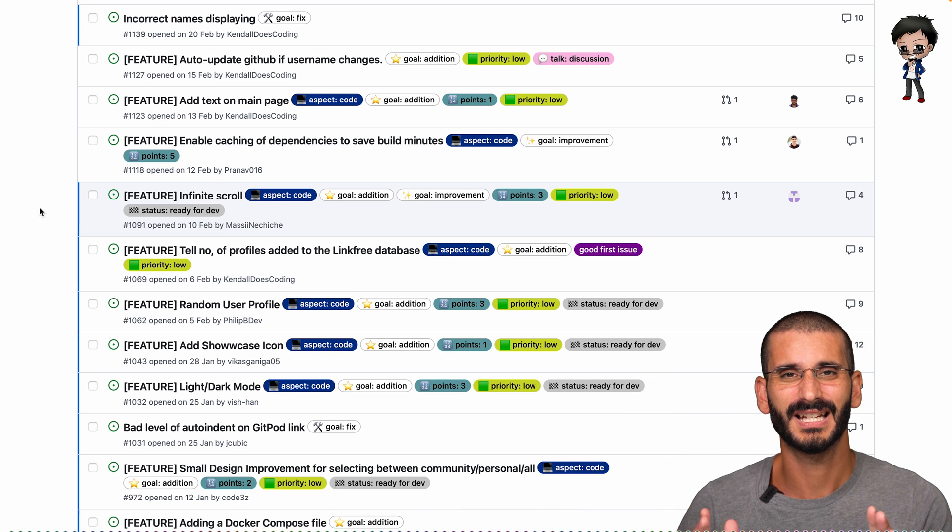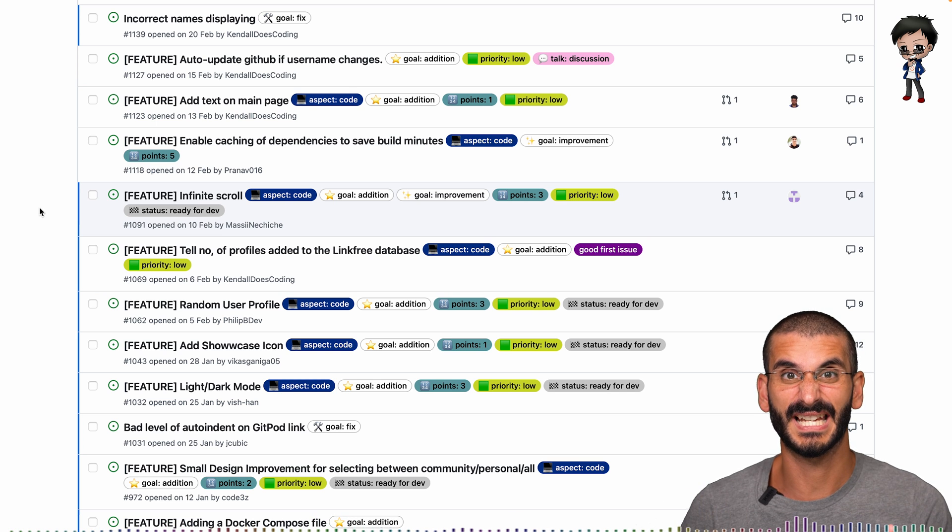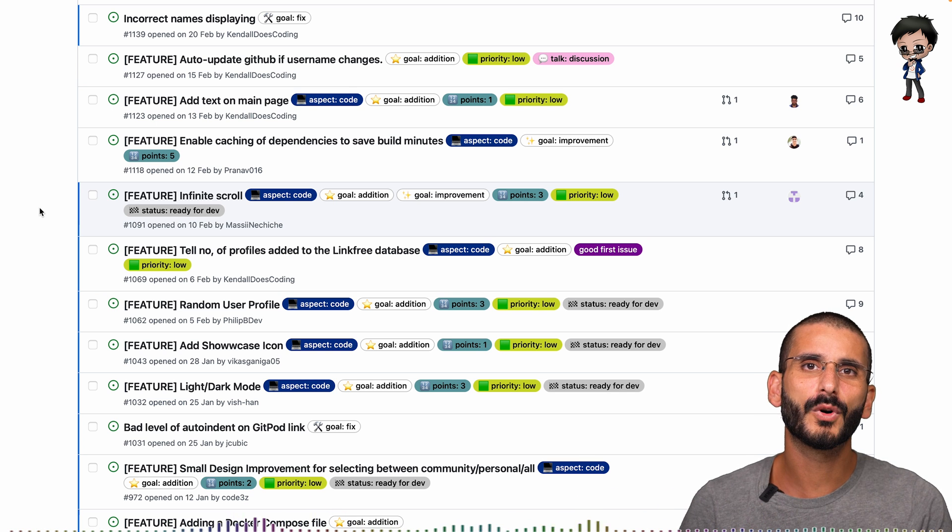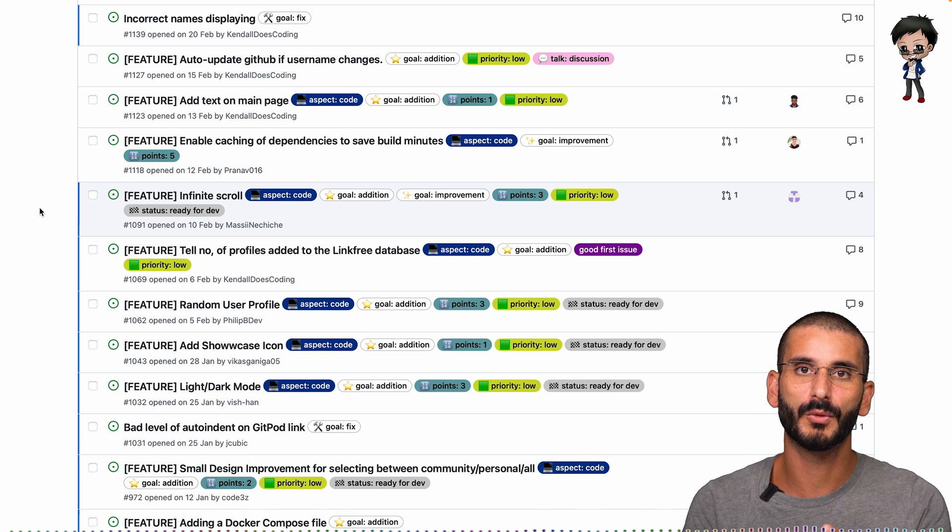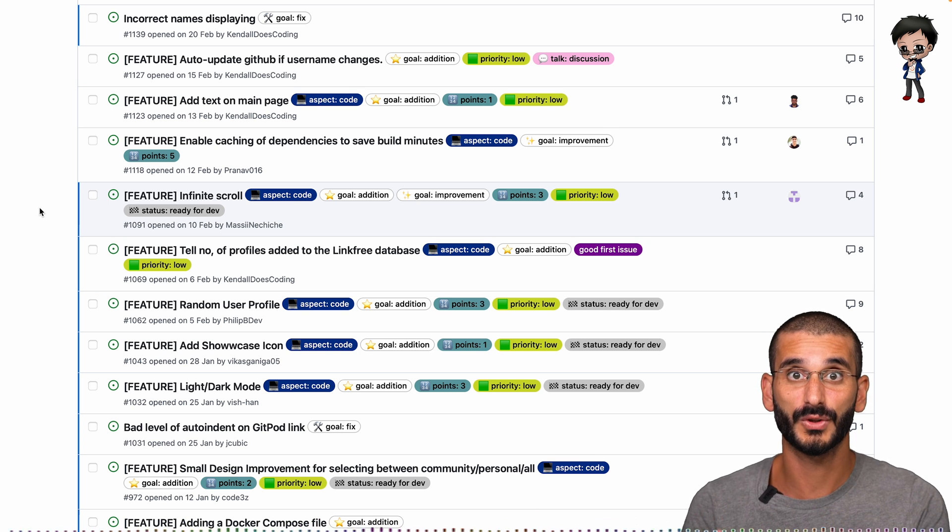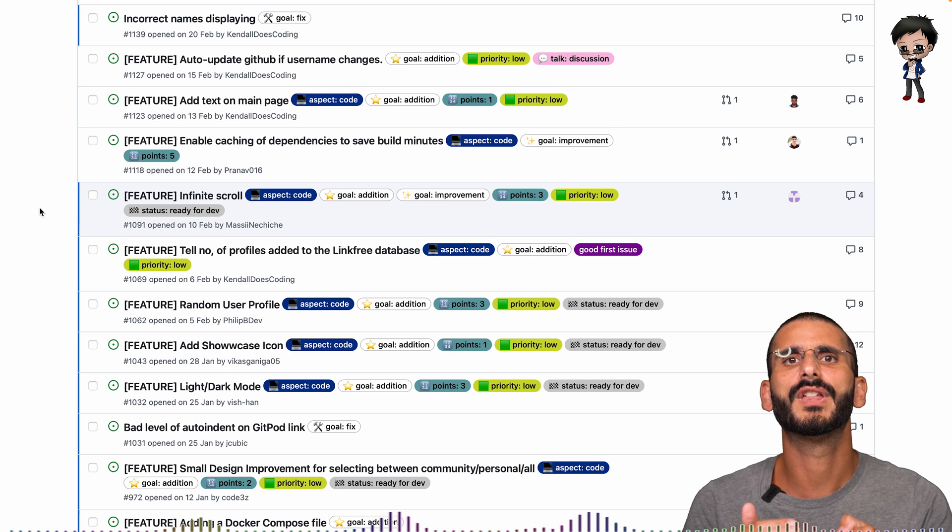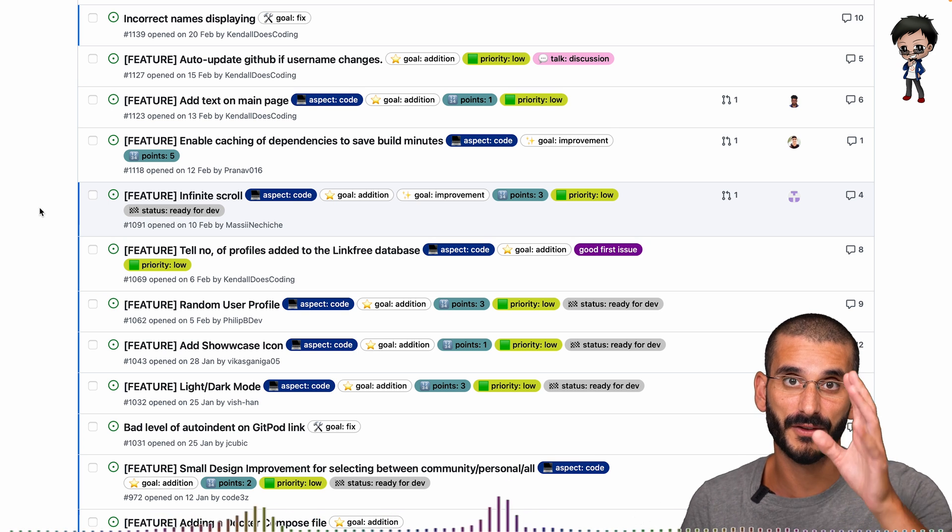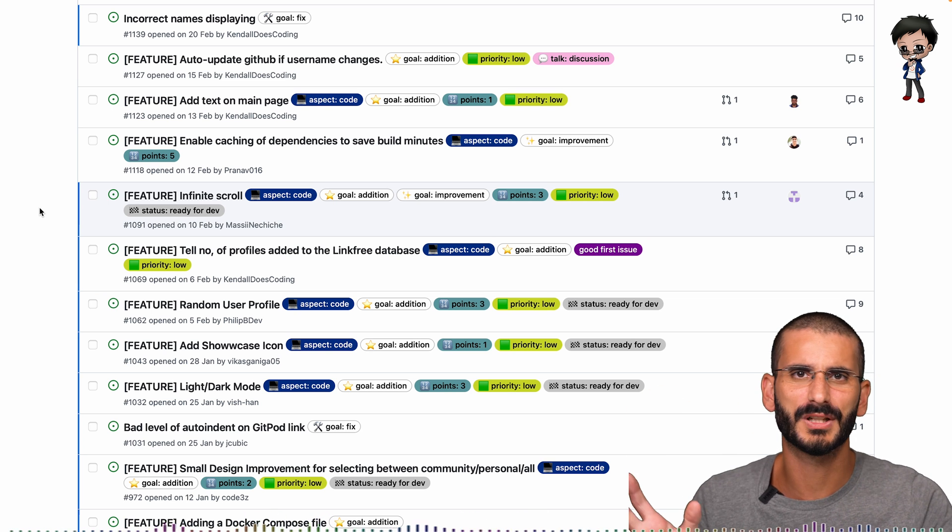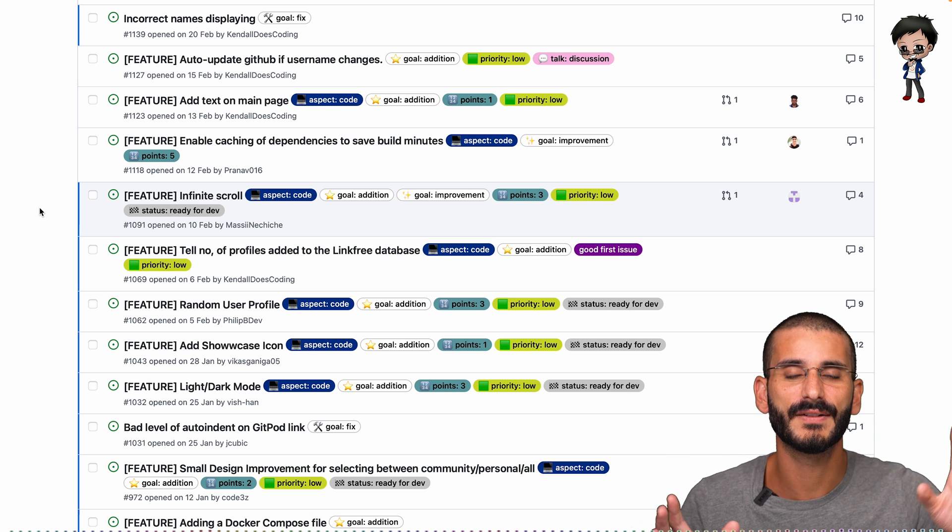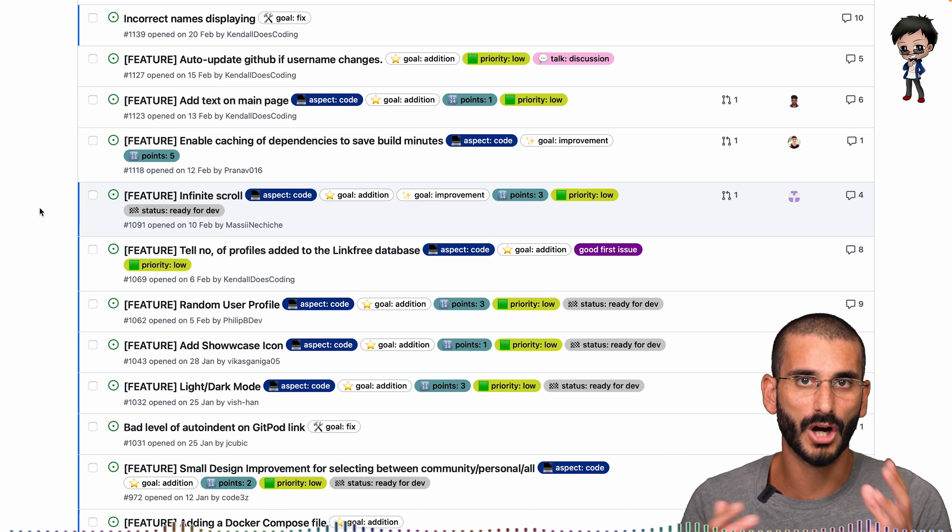It is important to try and get the same group of people pointing these issues up. Therefore there is some consistency because what you think might be a three pointer, someone else might think a two and someone else might think a five. And usually take it average or try and agree on a number.